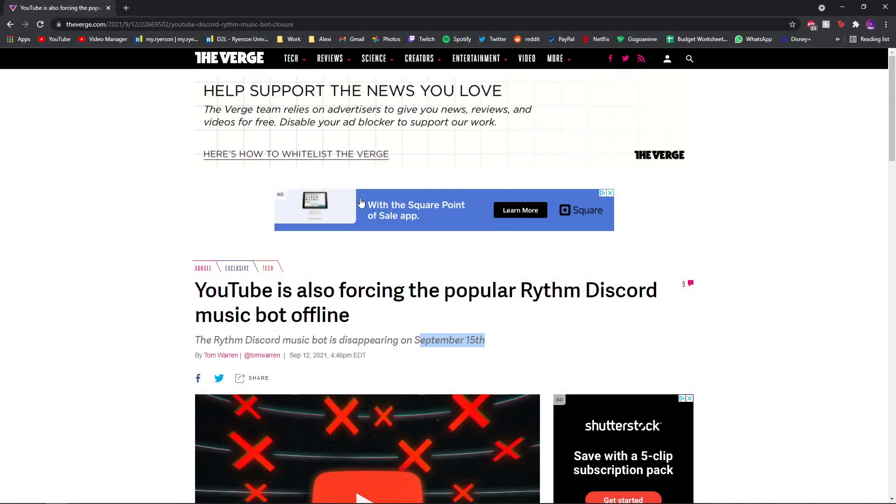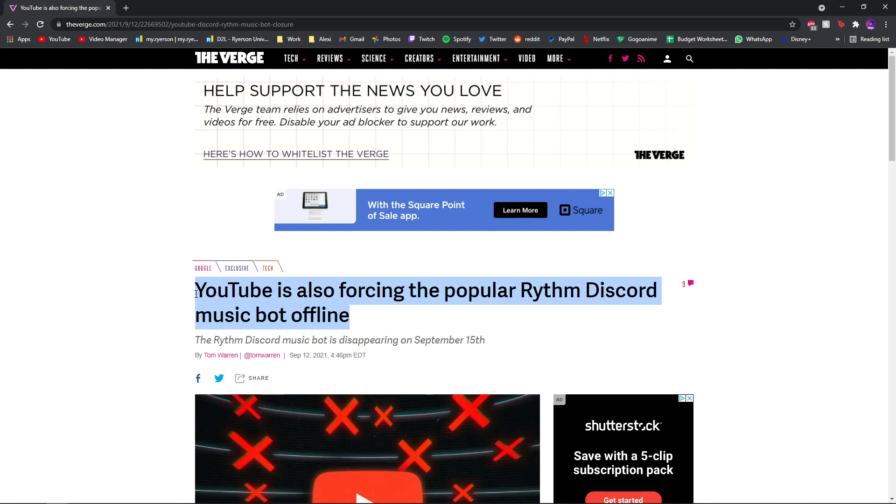See, this always happens. Every time I make a video, a tutorial video that becomes popular, this stuff always happens. It just becomes outdated in some way.